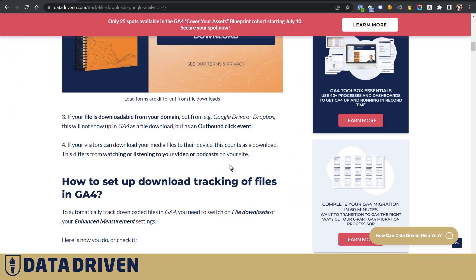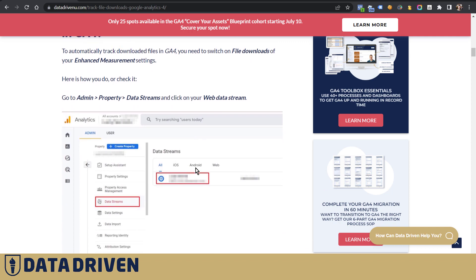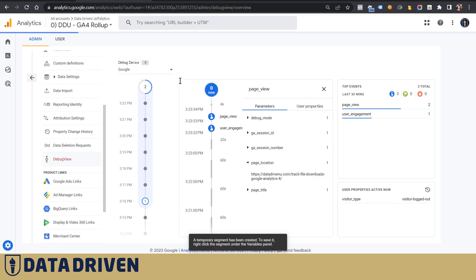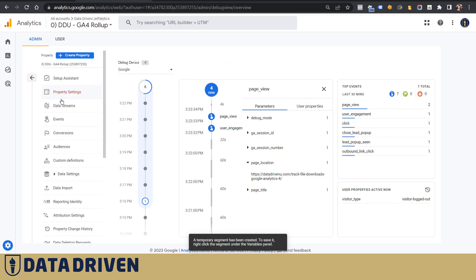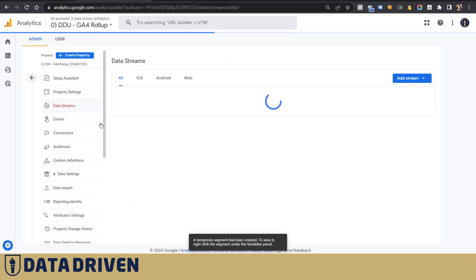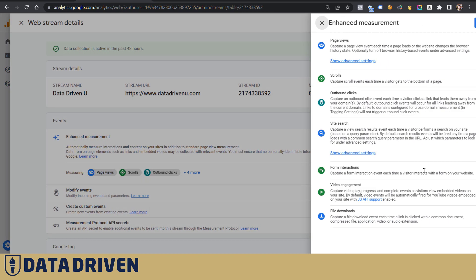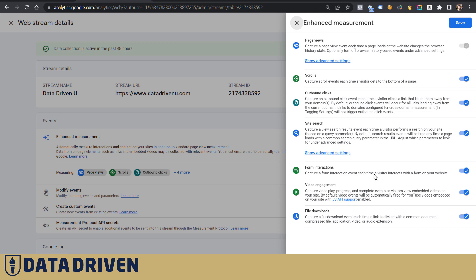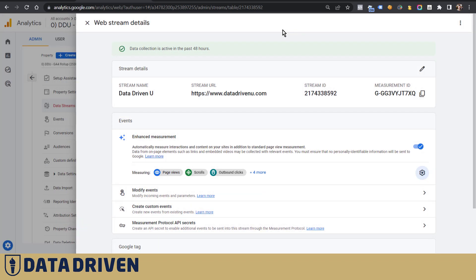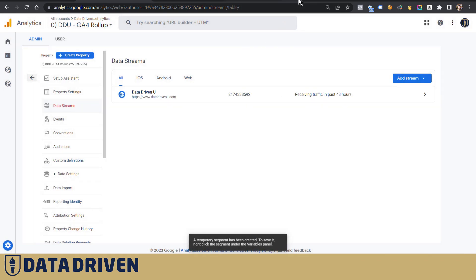So basically, you need to have your data stream set to actually collect enhanced measurement. And in the enhanced measurement, by clicking on this wrench icon, you need to have file downloads chosen here as something that you want to track by default in your GA4 account.